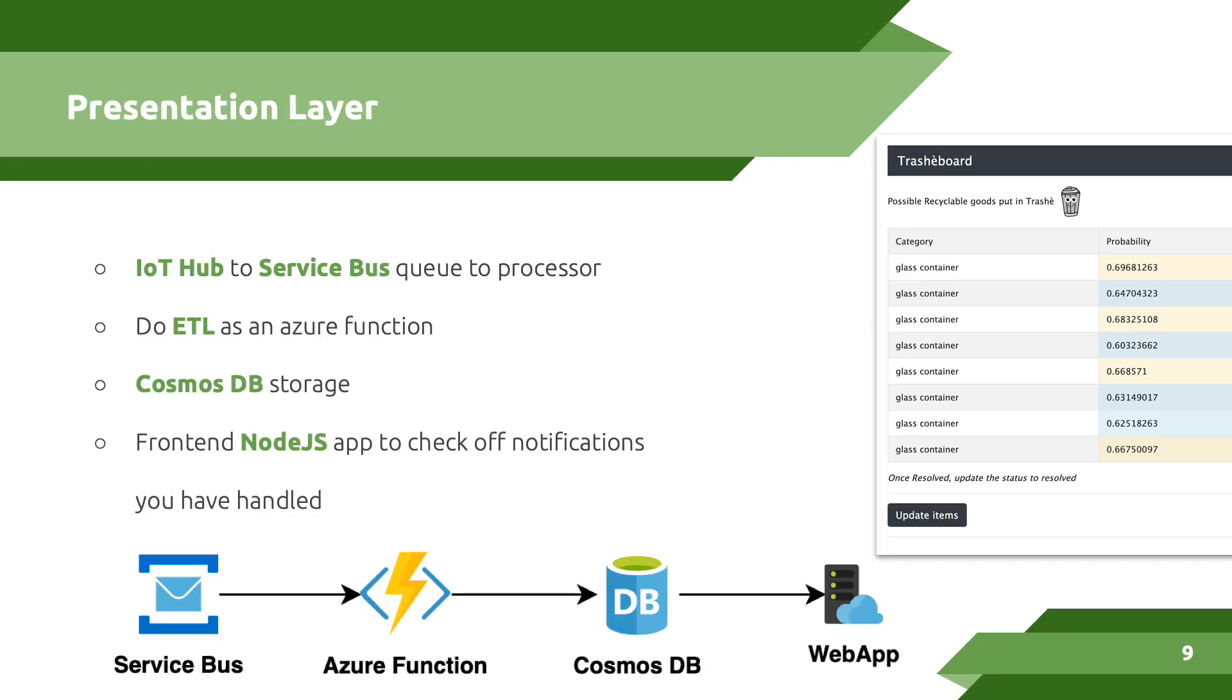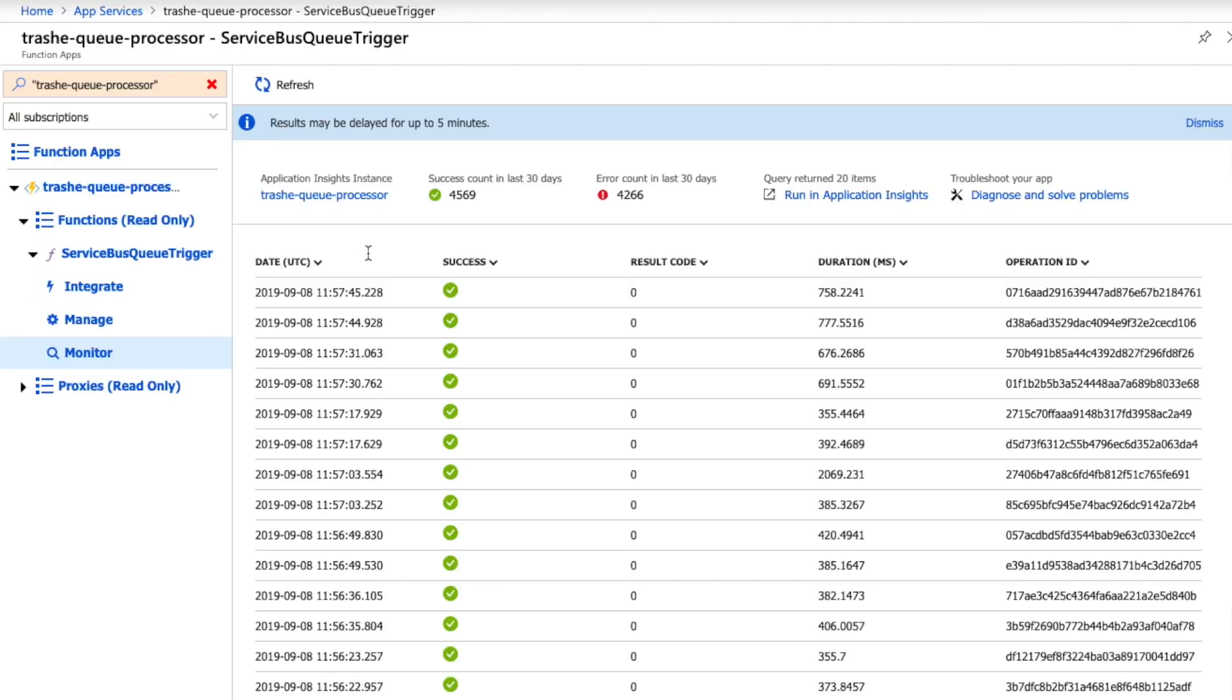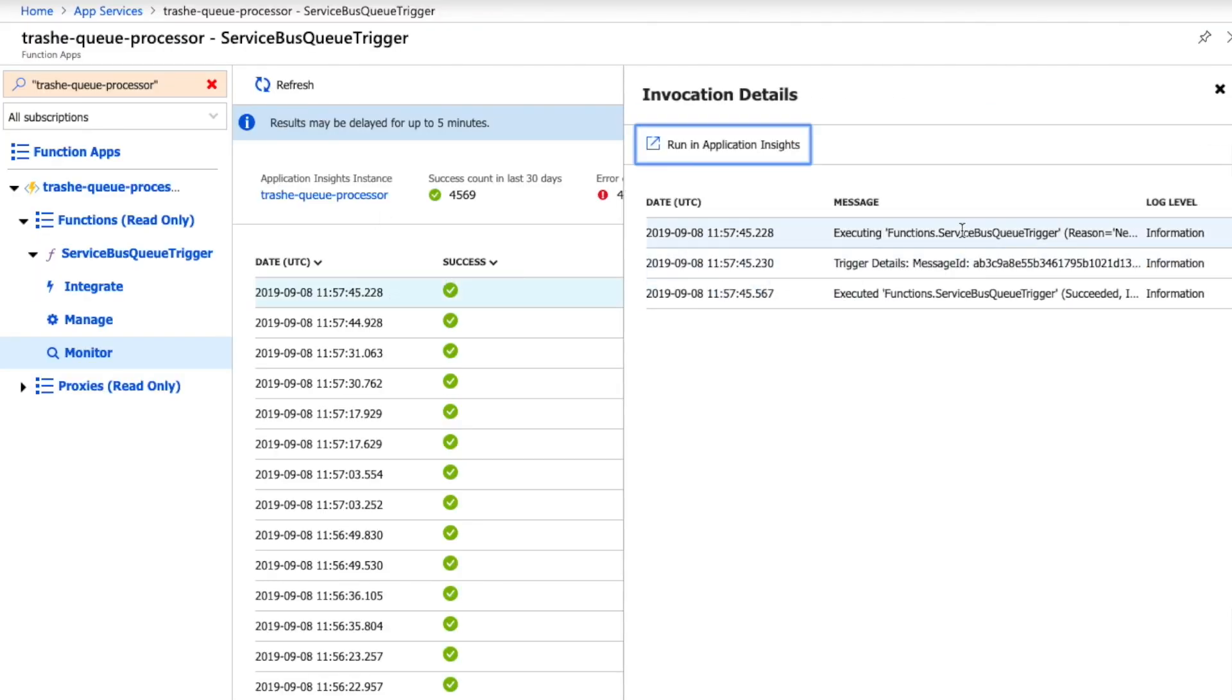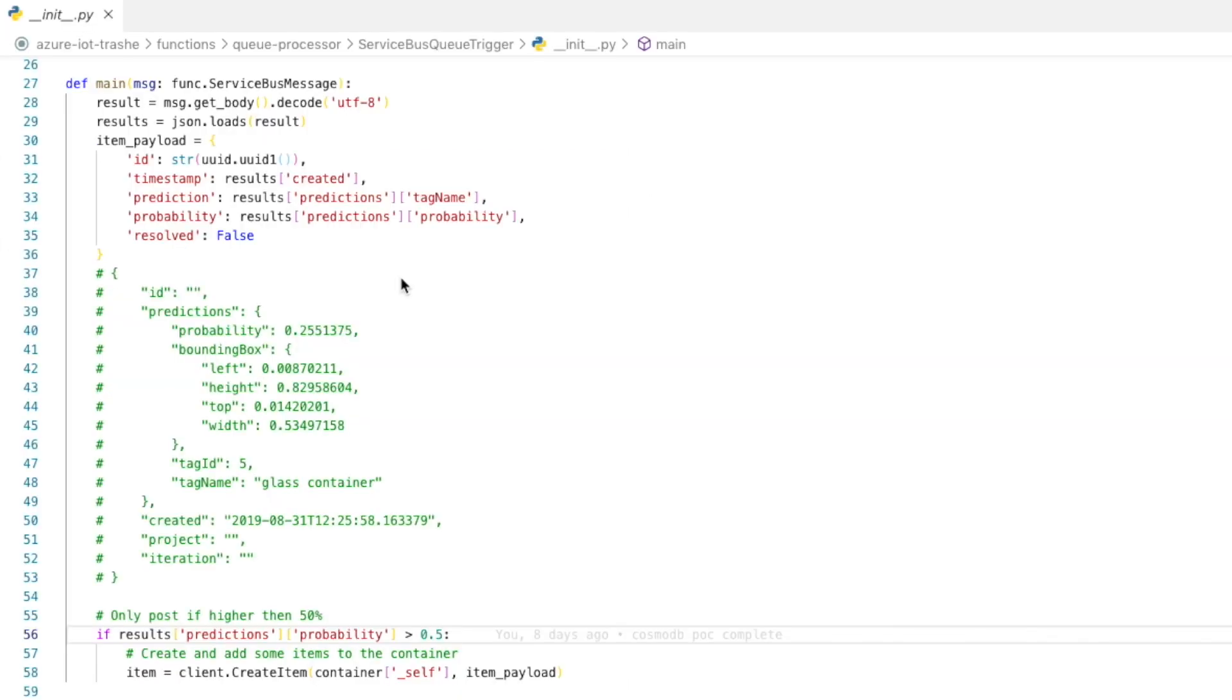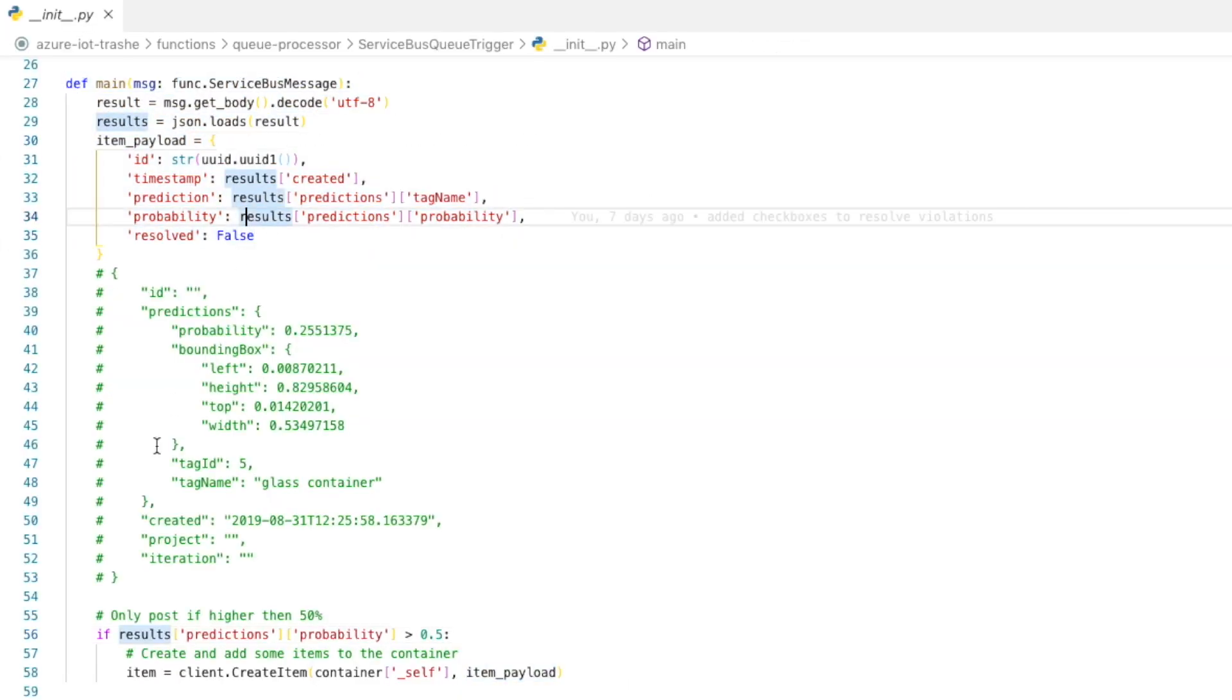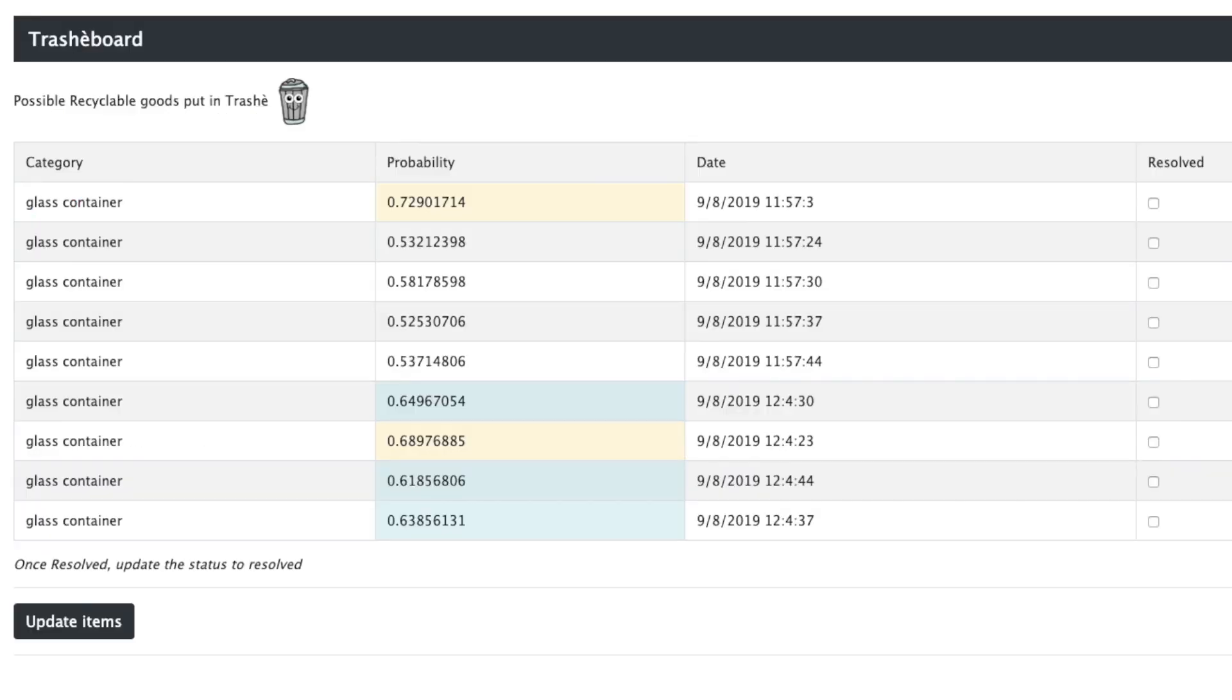The final piece to our platform was the presentation layer. We received information about recyclables over service bus. This queue is processed by an Azure function. The function performs ETL on the data and then puts the results into Cosmos DB. From there, our front-end notification app is able to alert us to the fact that we've put recyclable materials into the bin.